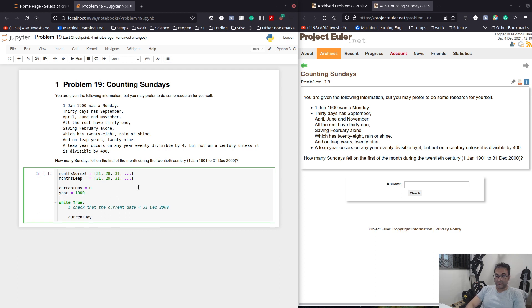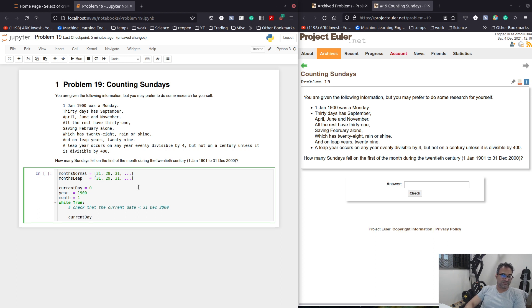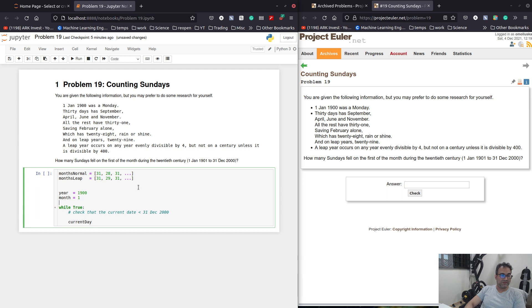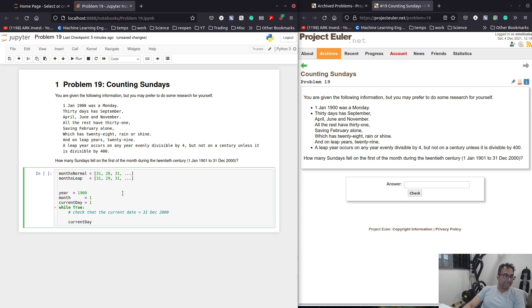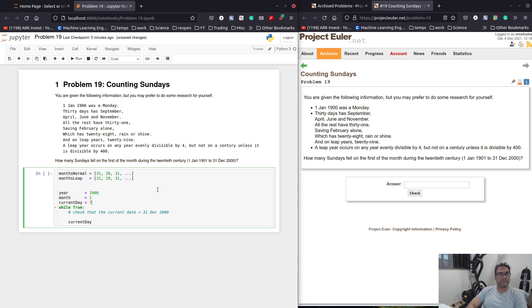So 1st Jan 1900 is a Monday, right? So we know that six days from now, which is 7th Jan 1900 is going to be a Sunday. So that's the first Sunday. So I would start with that. And then I would keep on adding the number of days. So I would say the current year is 1900. The current month is 1. And the current day is that.